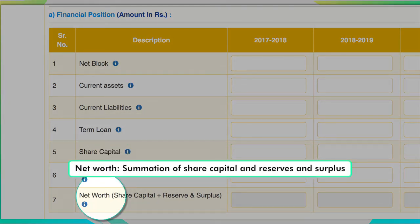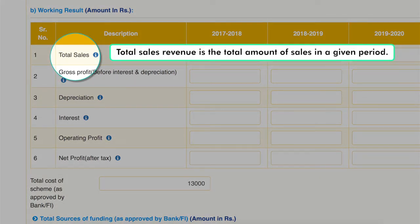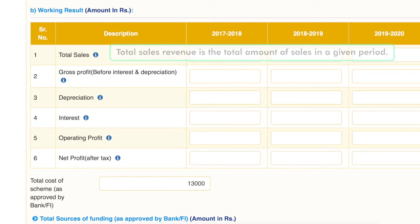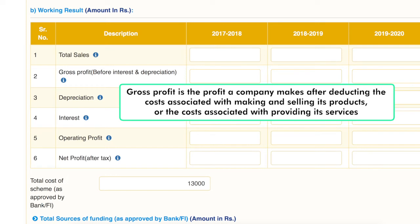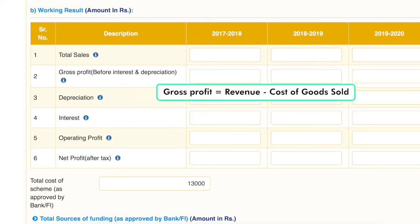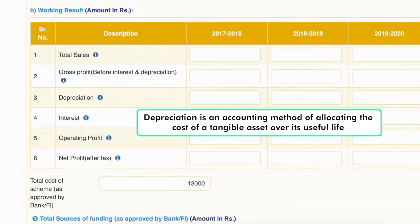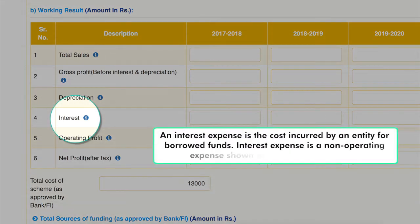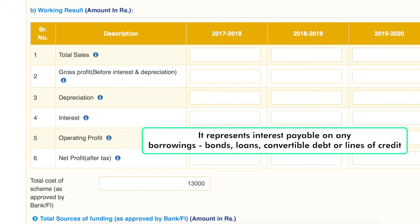Net worth is the summation of share capital and reserves and surplus. Total sales revenue, sometimes called gross sales, is the total amount of sales in a given period. Gross profit is the profit a company makes after deducting the costs associated with making and selling its products, equal to revenue minus cost of goods sold. Depreciation is an accounting method of allocating the cost of a tangible asset over its useful life. Interest expense is the cost incurred by an entity for borrowed funds, representing interest payable on any borrowings, bonds, loans, convertible debt or lines of credit.